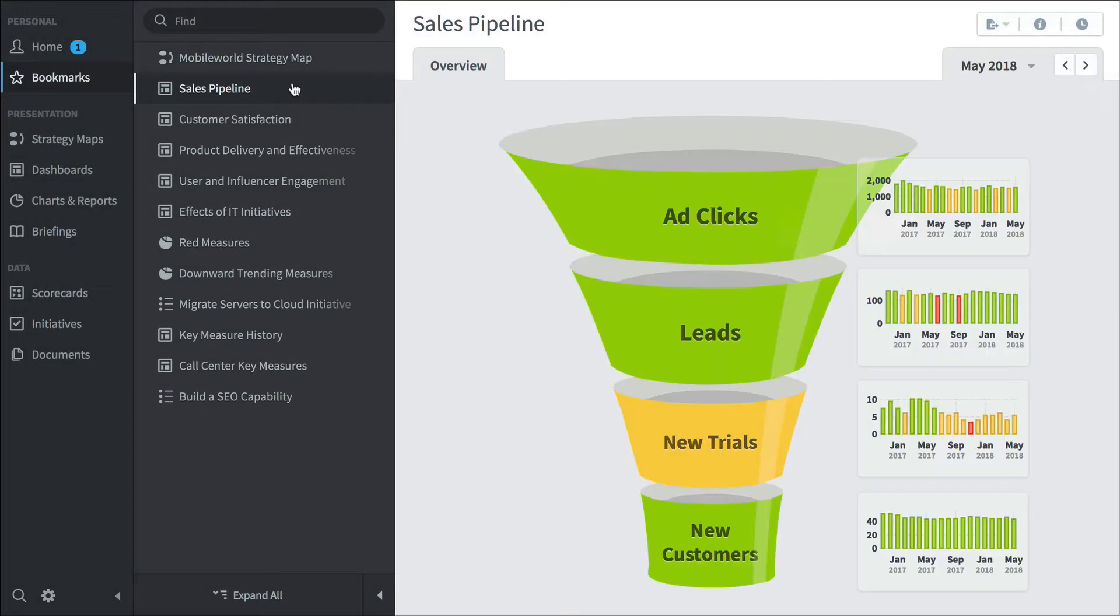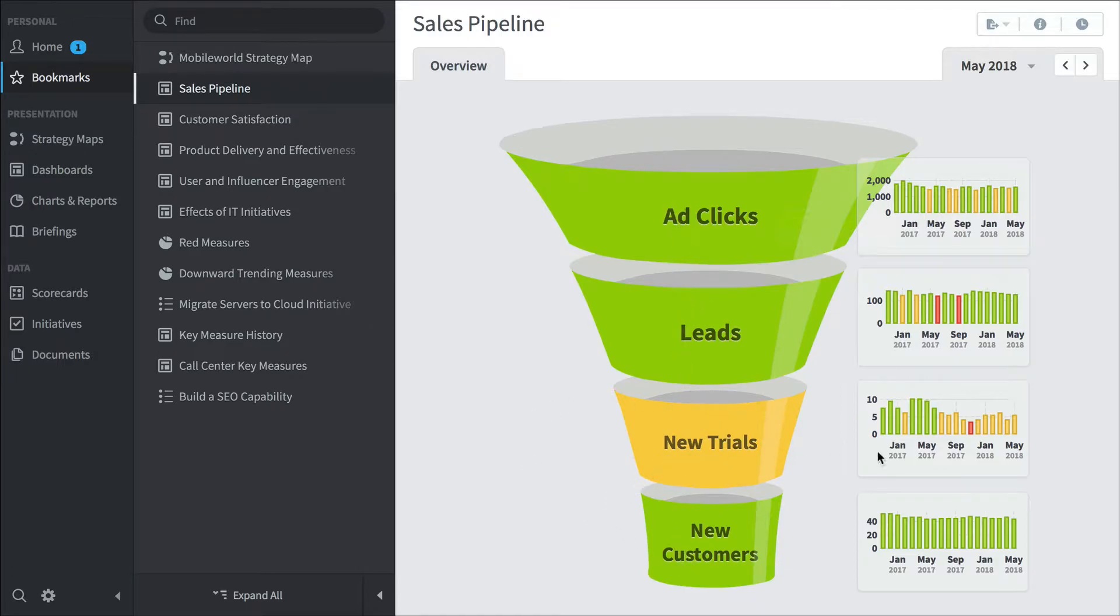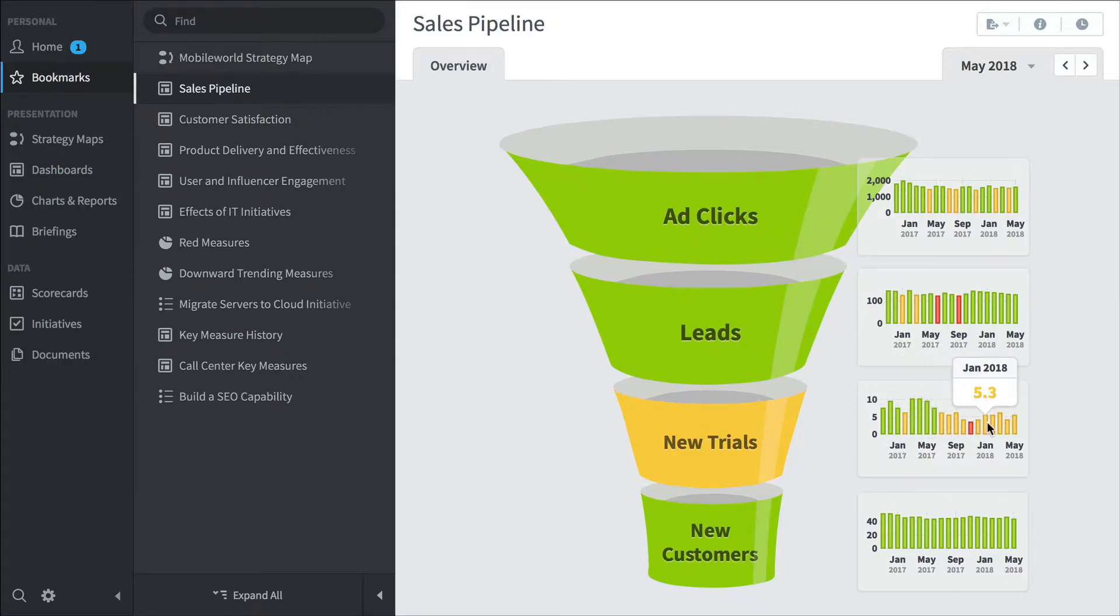Here's a sales pipeline dashboard. Ad clicks go to leads, go to new trials, go to new customers. Right now new trials isn't doing so hot. You can click to see its performance over time.